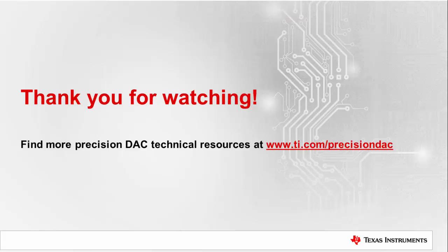Thank you for watching this video on three common error sources to check while designing with precision DACs. Please watch our other videos on precision DACs or go to ti.com slash precision DAC to learn more.